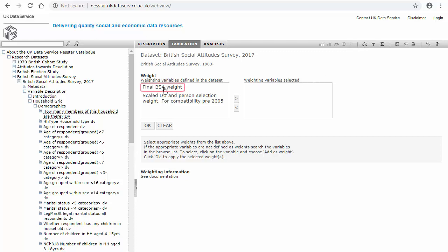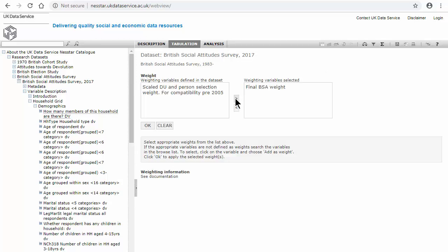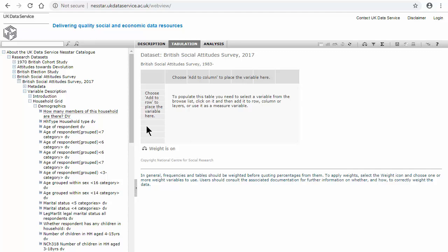In this example, we will use the final BSA weight. By selecting that and moving it to the variable selected box and then selecting OK, a table comes up and you can see that we are now in the tabulation tab at the top of the page.